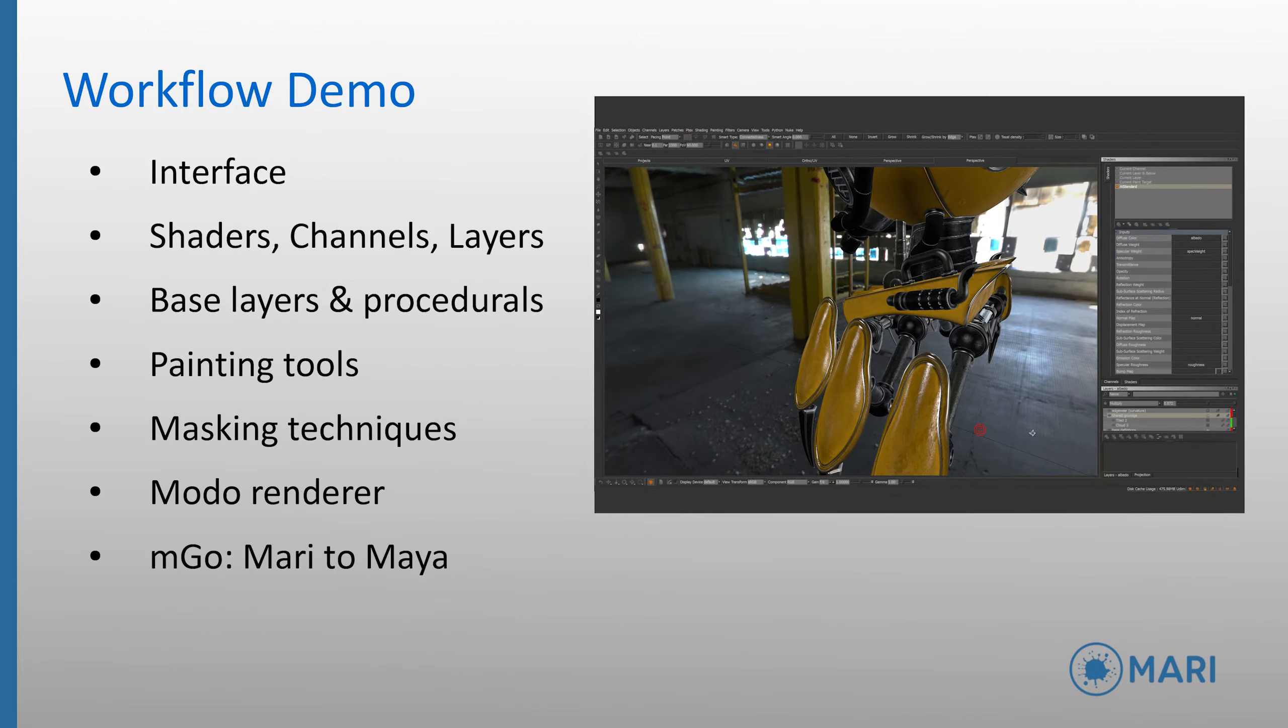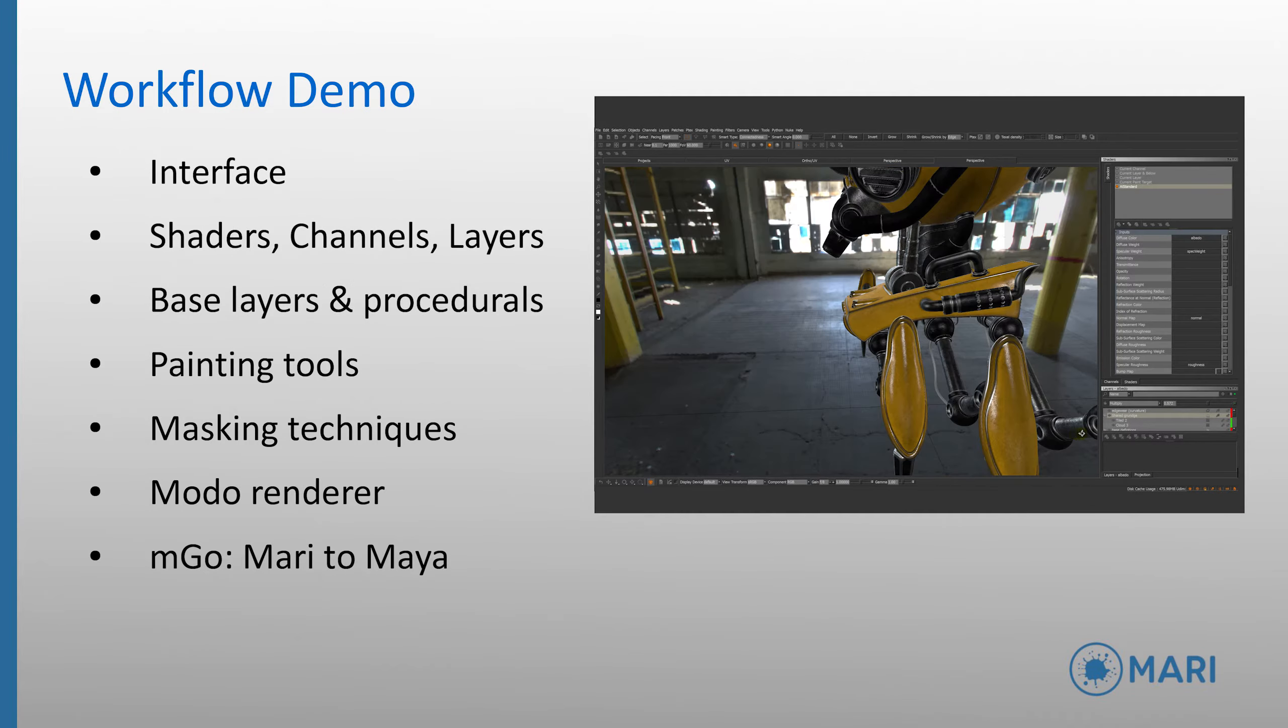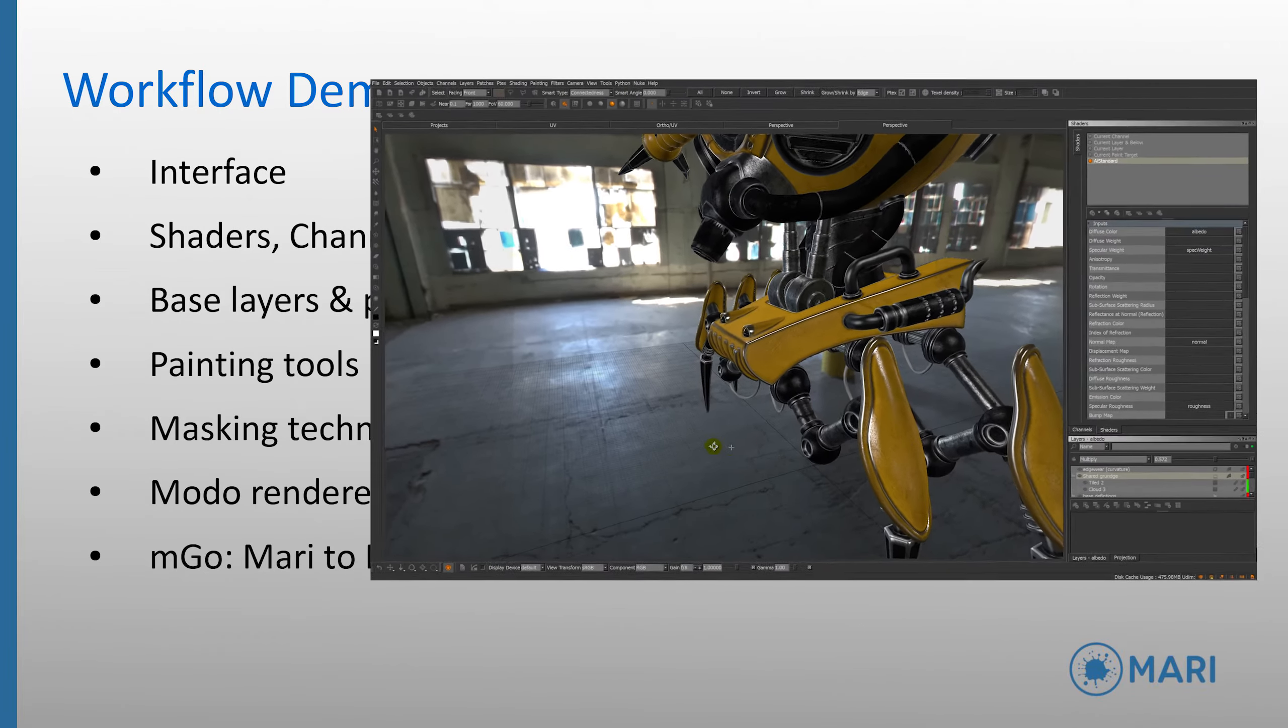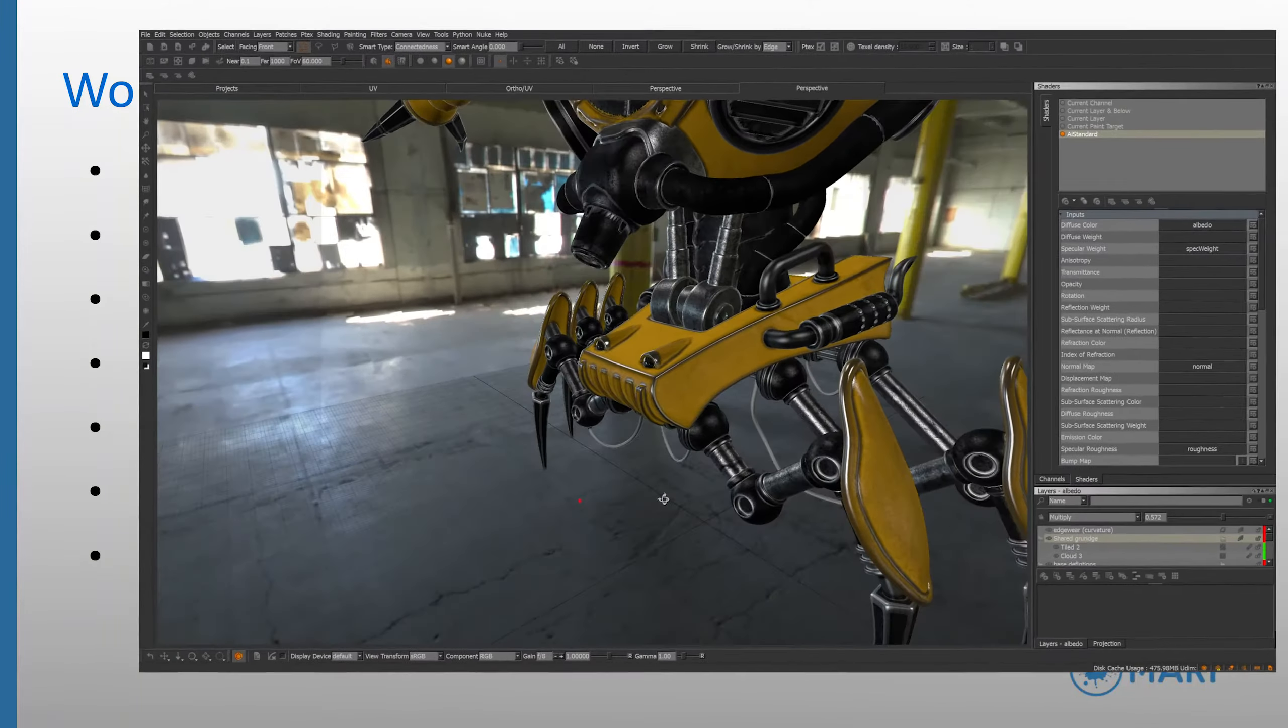I'm now going to jump into Mari and show you some of the features in action. I'll start with an overview of the interface before moving on to look at the shader, channel, layer setup. We'll then set up some base layers and procedurals, explore painting and masking techniques in conjunction with the Modo renderer. Finally, we'll use the new Emgo system to transfer our work from Mari to Maya for final testing.